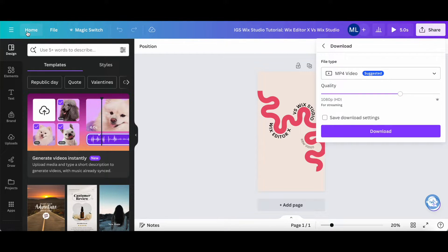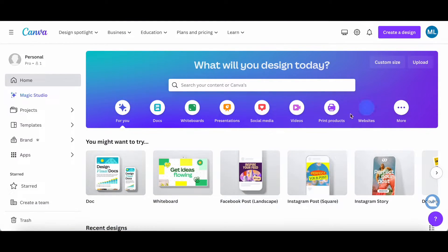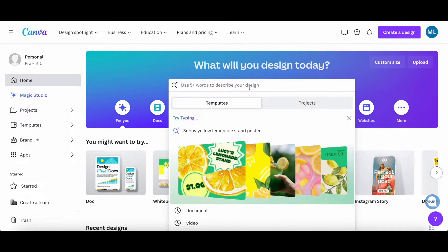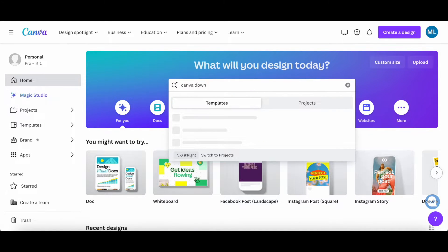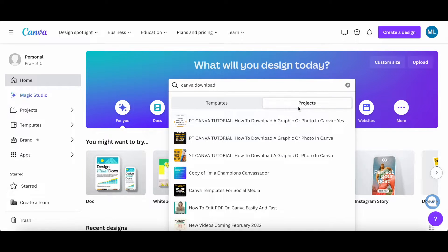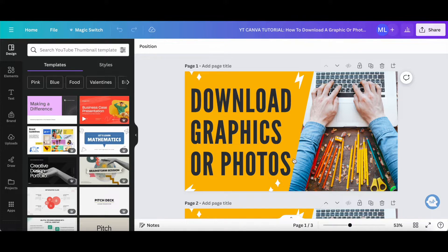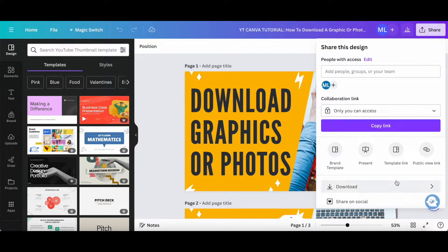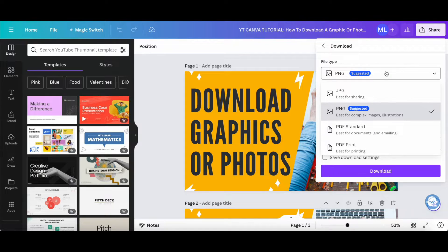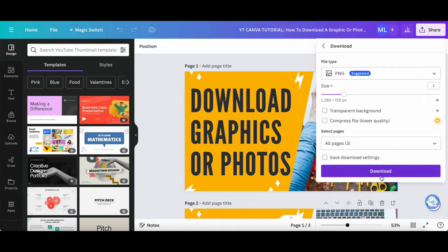Let's head back to the Canva homepage to show yet another way to download from Canva. If you've created a Canva design a while back, you can use the Canva search bar to locate one of your older designs. For example, let's search for 'Canva download,' click on Projects, and select one of the designs that pops up. Then click on Share on the top right-hand side, click on download, select the file type and options, and then click on download.